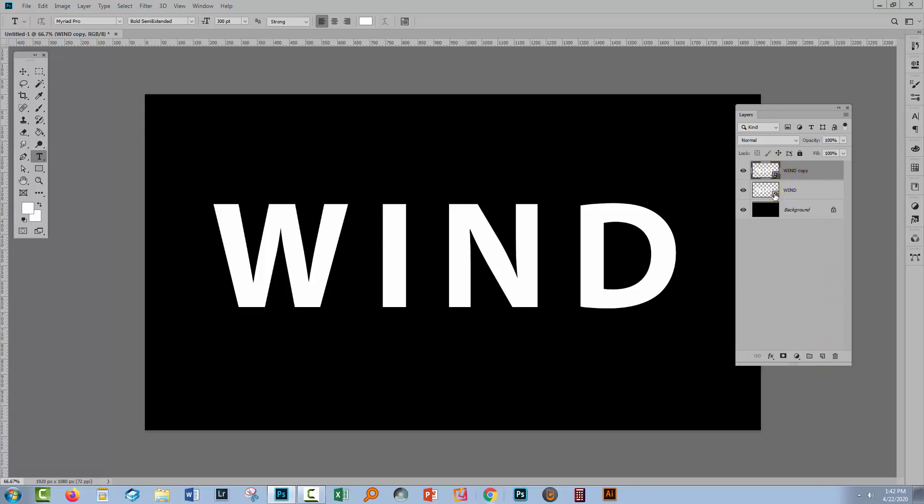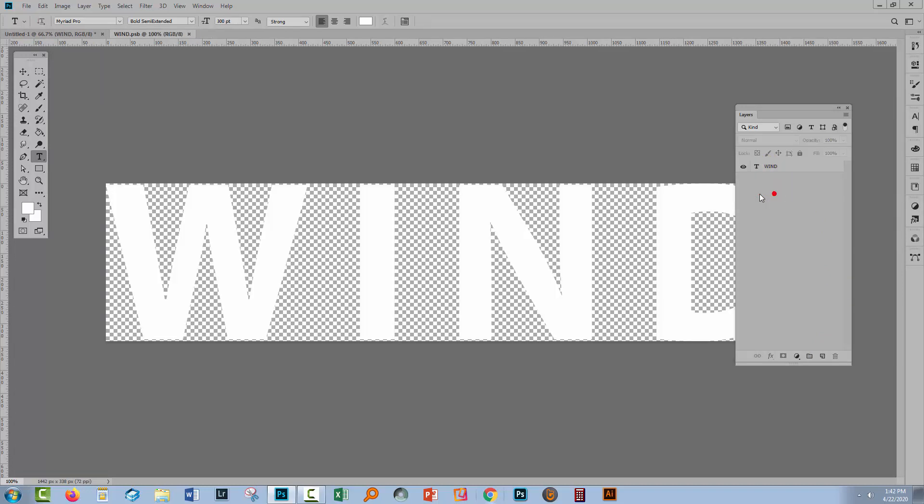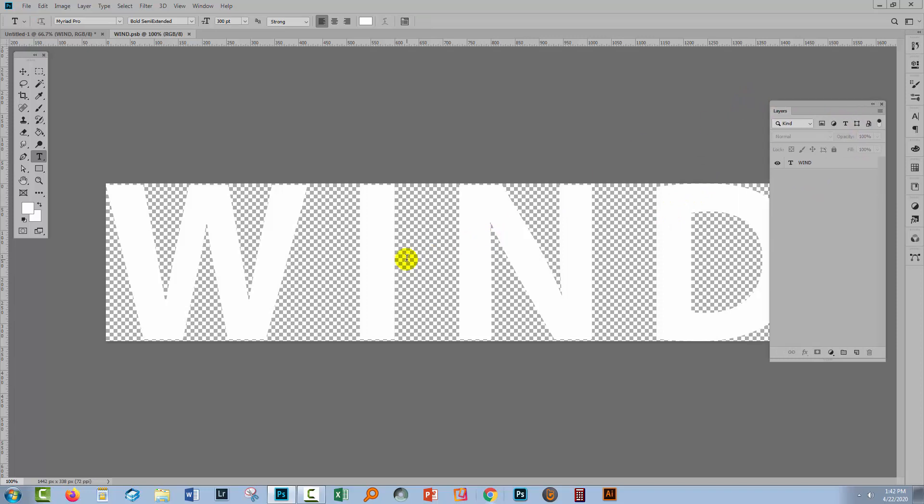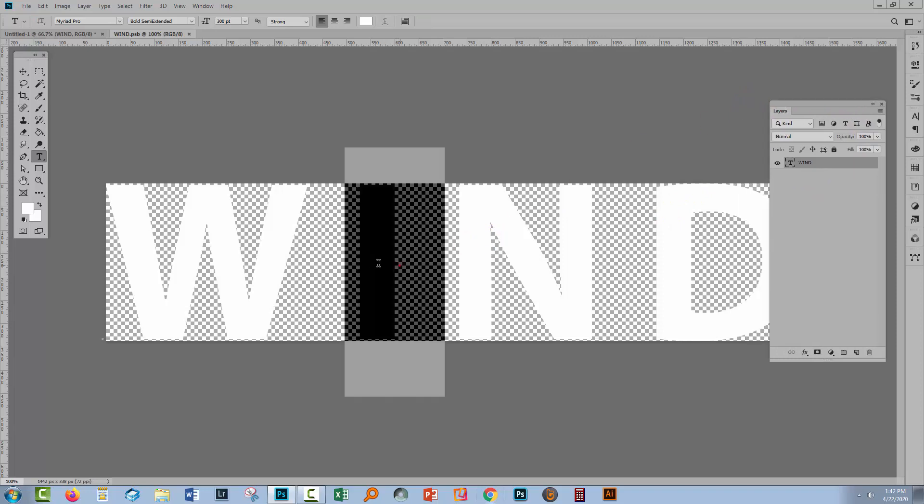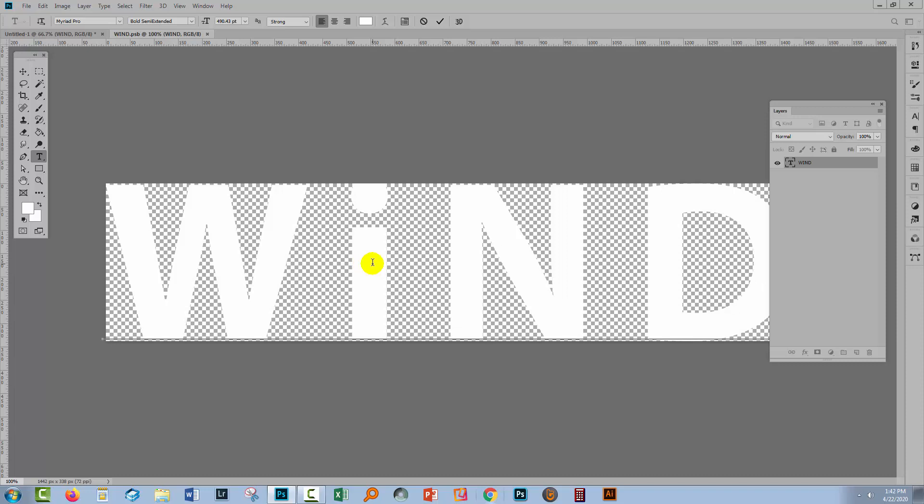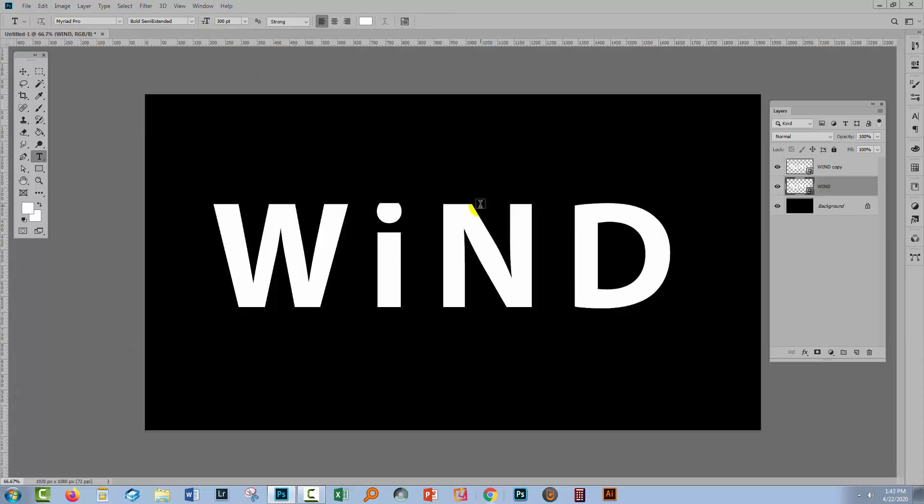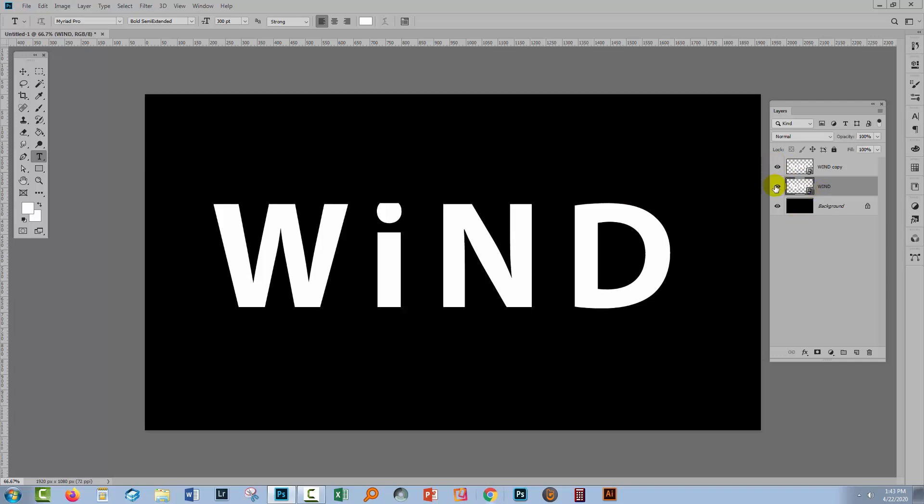If I double click on this to open up the smart object you'll see that if I make a change to this, I'm just going to make a lowercase i here and then click the check mark and close this and save it. When we go back into the document both of these objects are now altered so these two smart objects are linked and that's going to be important later on in that we'll create this effect but we'll be able to change the text should we wish to do so.